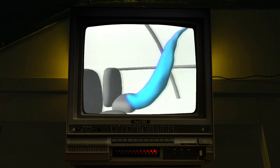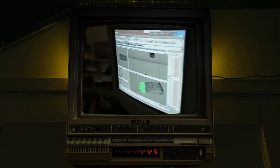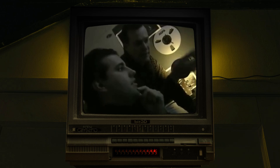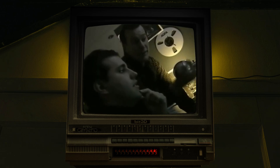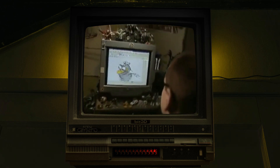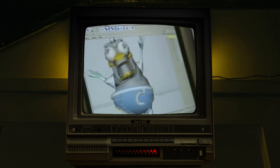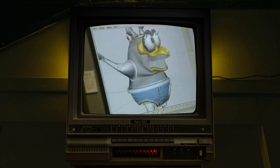In 1990, Alias produced the Power Animator software that was used in Terminator 2: Judgment Day, which also won an Academy Award for Best Visual Effects. In 1993, Alias began developing Maya, a 3D software that has since become world-renowned for its exemplary animation and 3D asset creation capabilities.